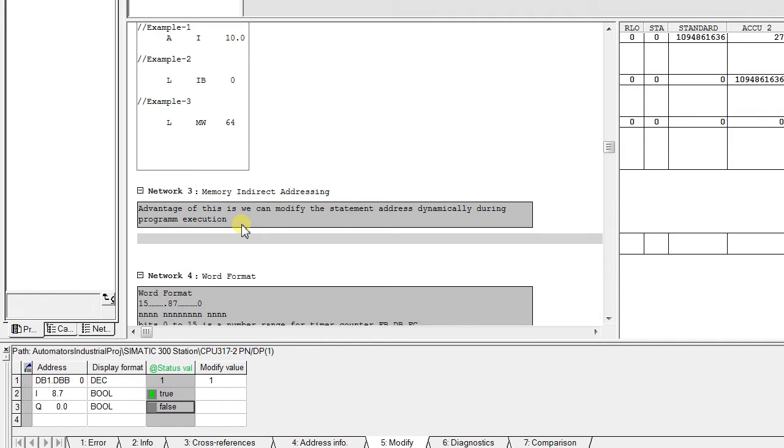One is an address identifier, for example IB for input bytes, and the other one is that it contains the exact location of value within the memory area indicated by the address identifier. Here via the pointer.